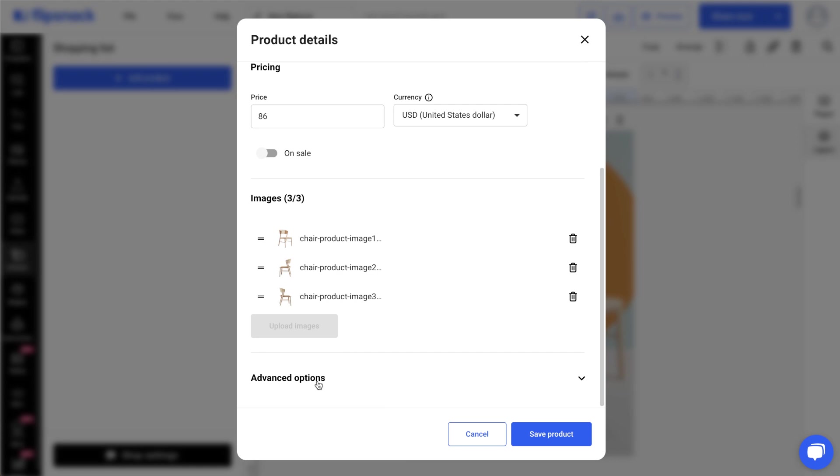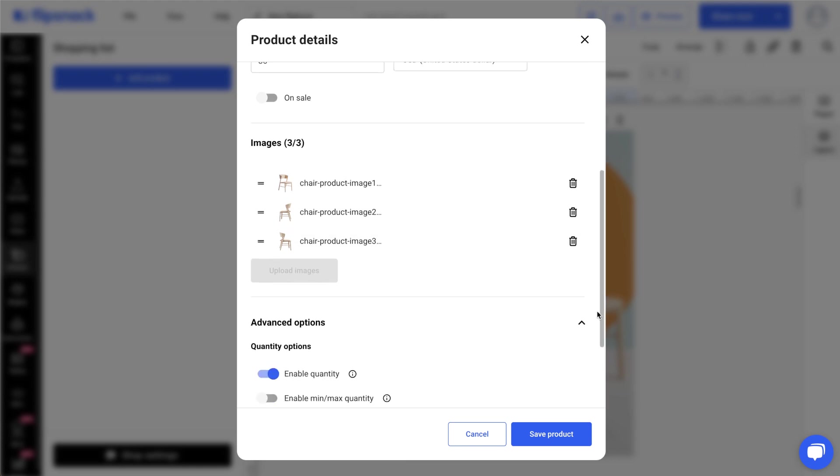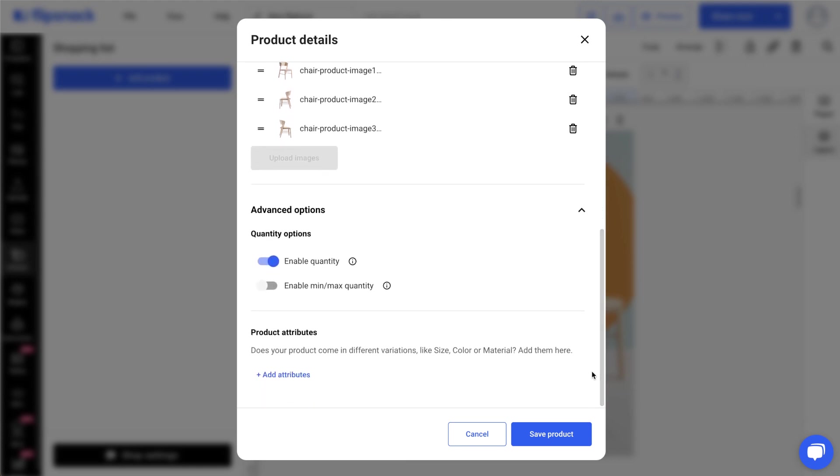From the Advanced Options section, you can set up quantity options and create variants based on attributes like size, color, and material.